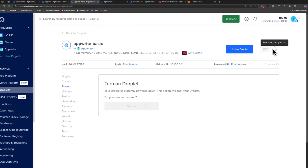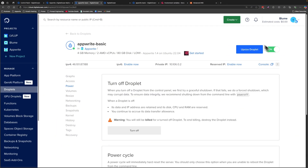Switch the droplet back on and that is pretty much all you need to do to set up Appwrite self-hosted on DigitalOcean. If you have any questions make sure to leave them in the comments below. Thank you very much for watching — I'll see you in the next video.